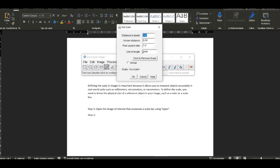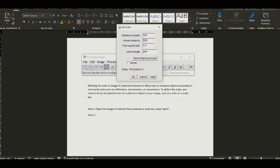And that's it. You now know how to define the scale in ImageJ. I hope you found this tutorial helpful.